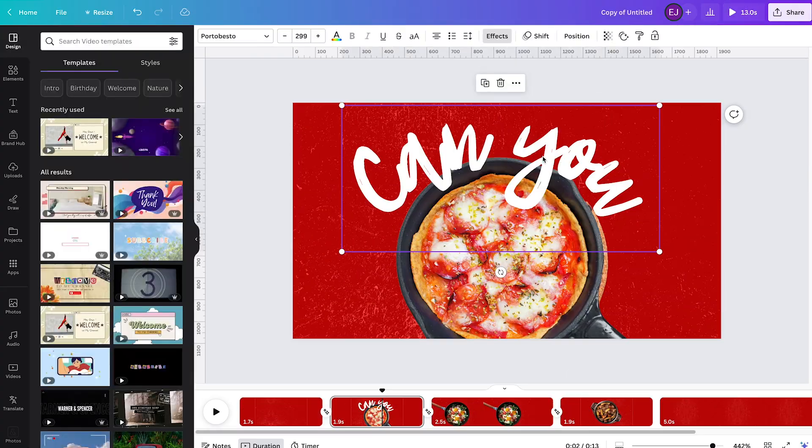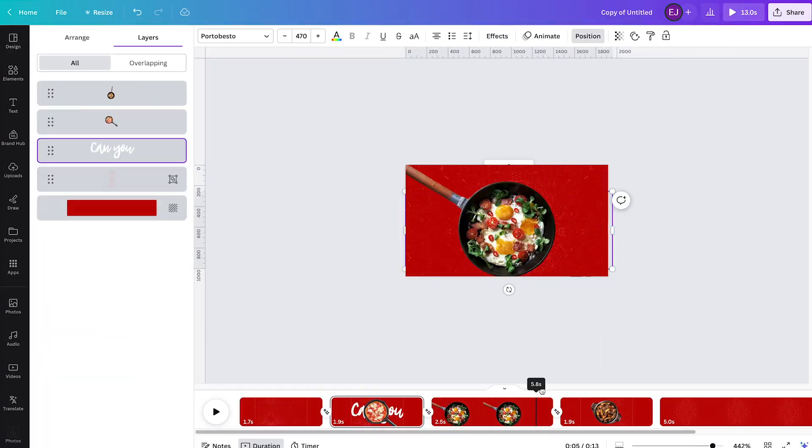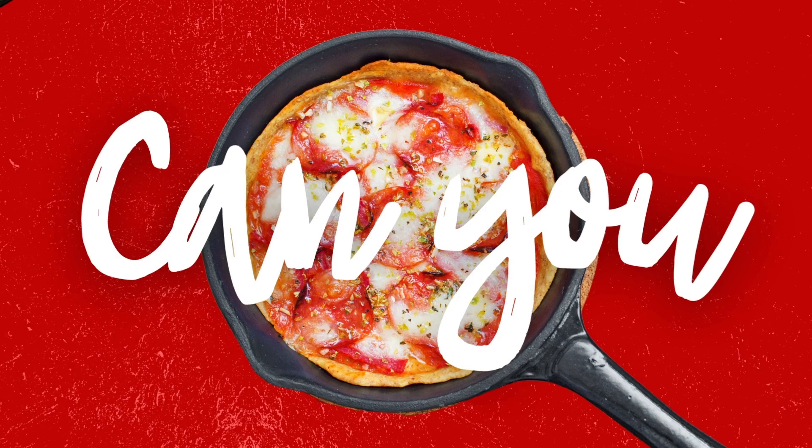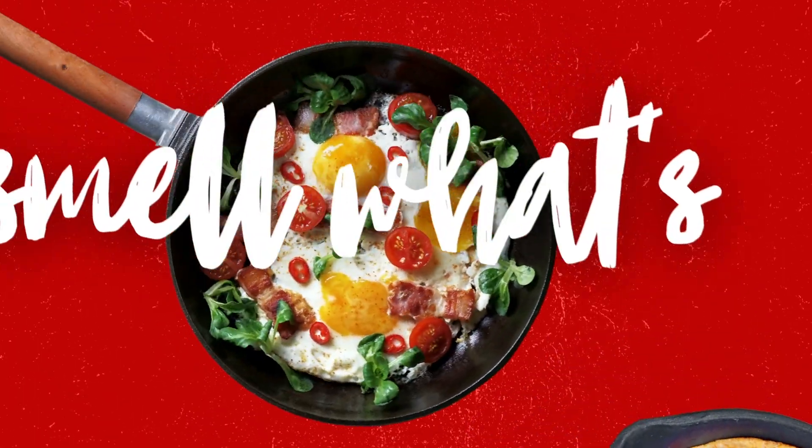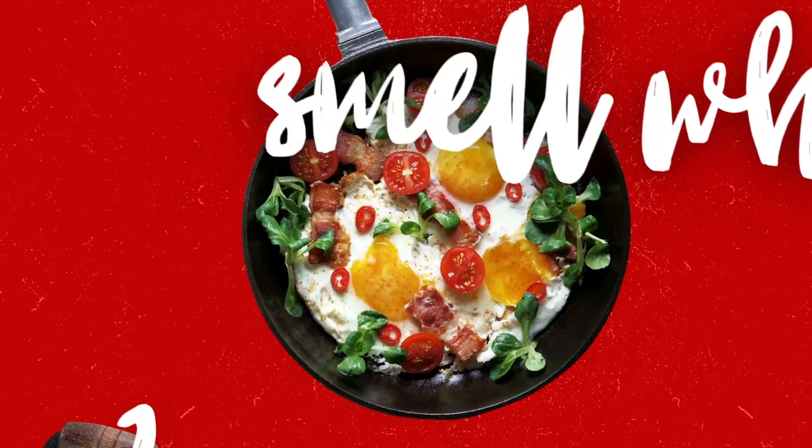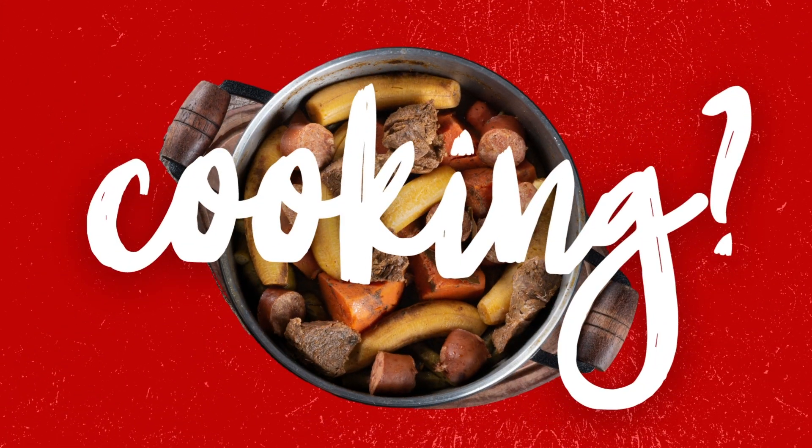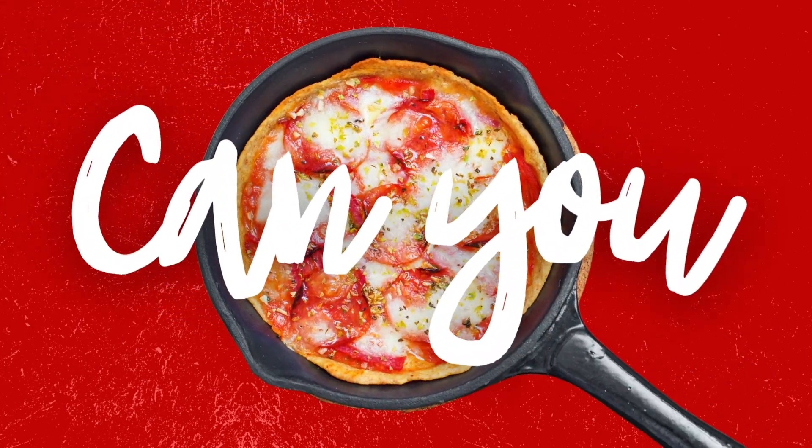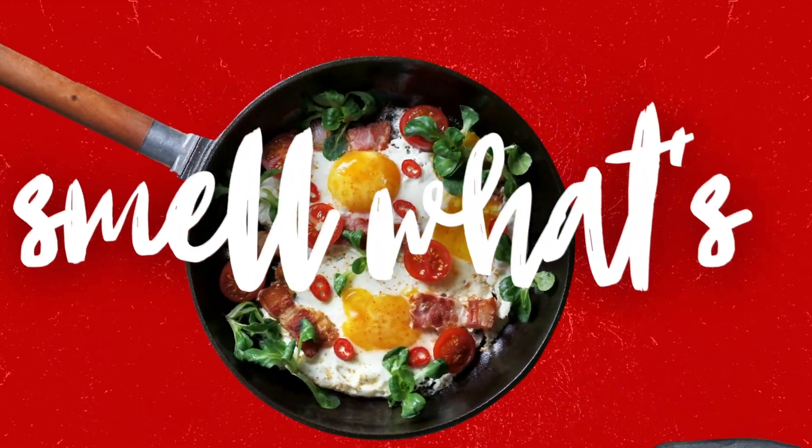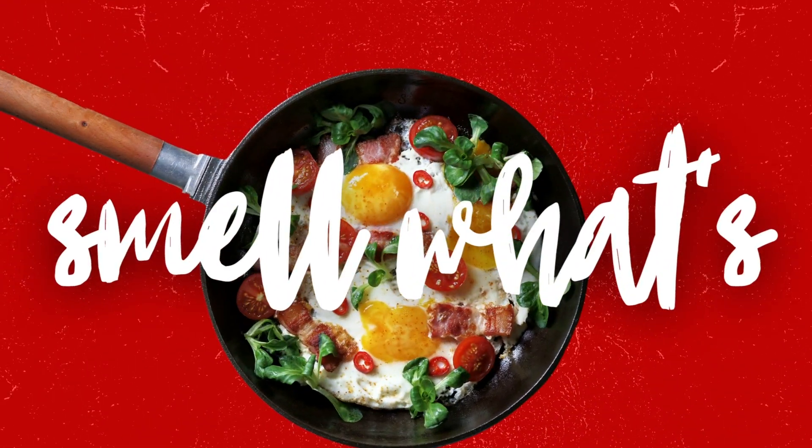With enough practice and creativity, this is what you can come up with Match and Move, and probably even better. Again, this is Lu Fang, your go-to guy to learn how to animate in Canva. And see you on the next video.